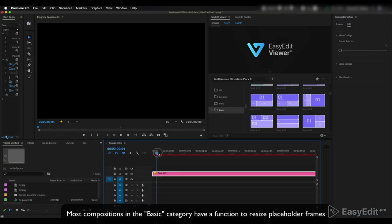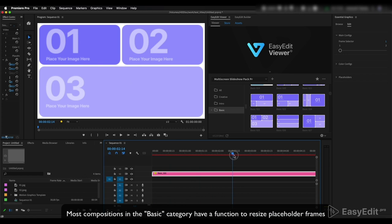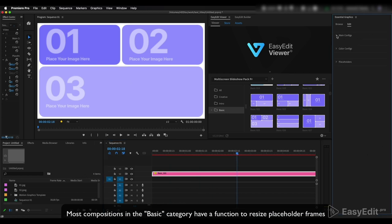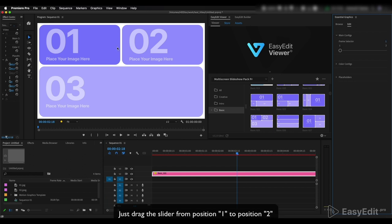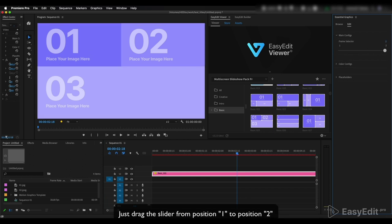Most compositions in the Basic category have a function to resize placeholder frames. Just drag the slider from position one to position two.